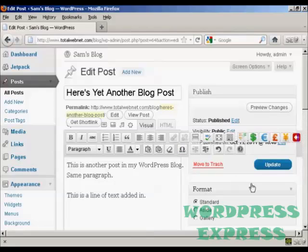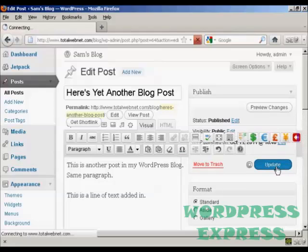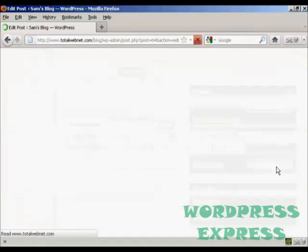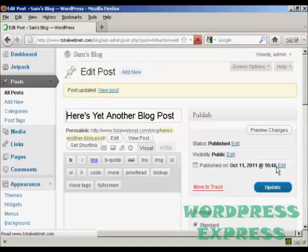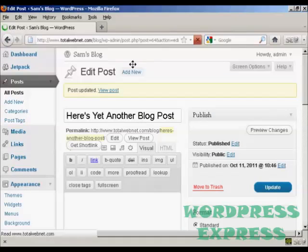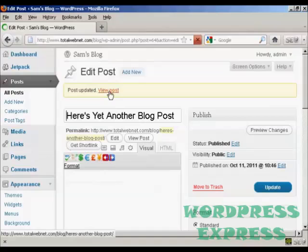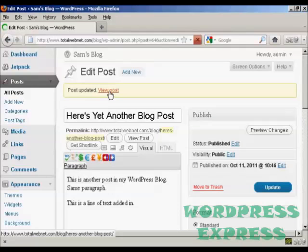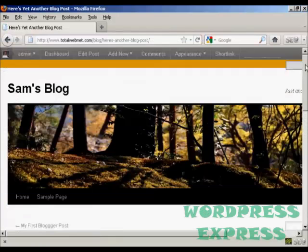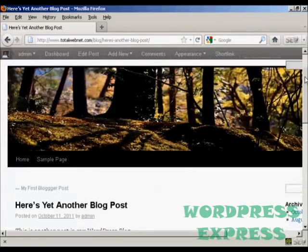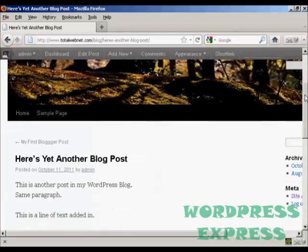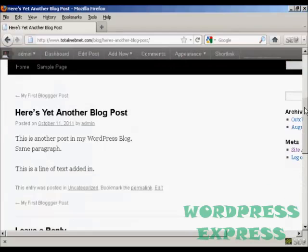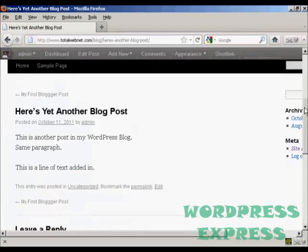And when that's done click on the button here that says update and there you are. Post is updated and it says here view post. So I'll just click on this link. And you can see there we are there's the changes.